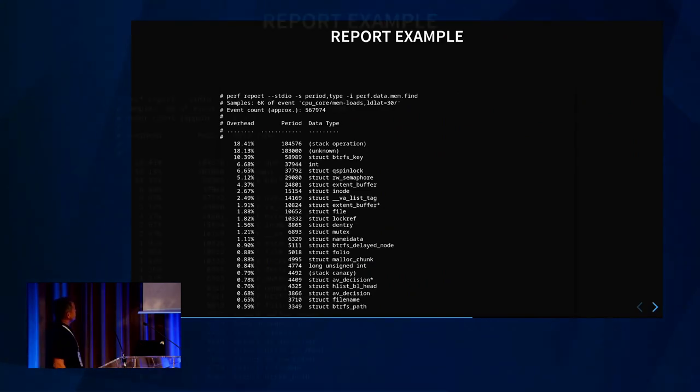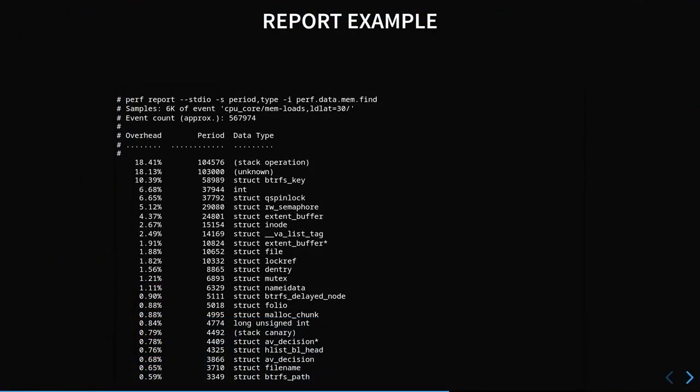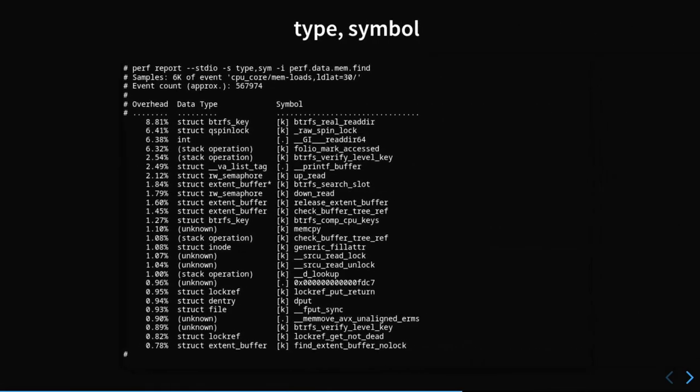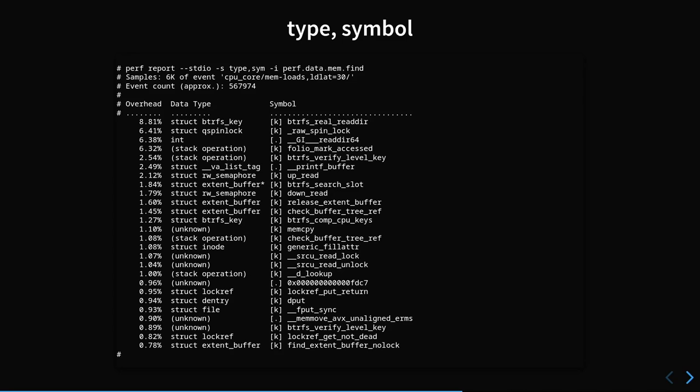For the 'find' example: 18.41% of memory accesses that were resolved were for stack operations — so perhaps we should inline one of those functions so those operations won't happen. You can see the other types with percentages. The sort was by period, number of samples, and type. You can go on and do 'type symbol' — so from btrfs_key, you go to the function that's using it the most, and so on.